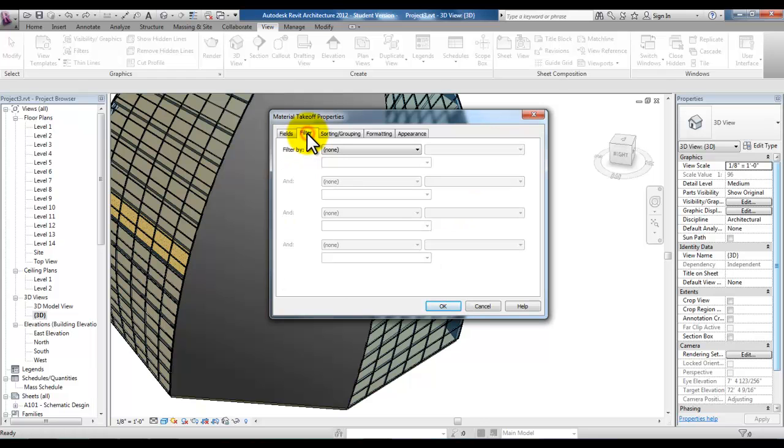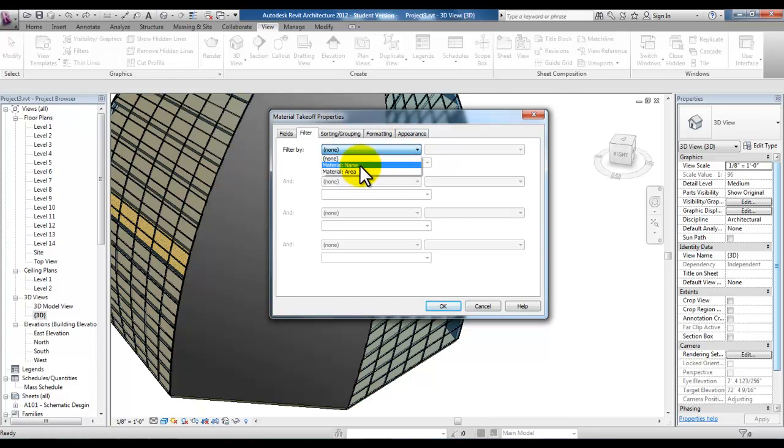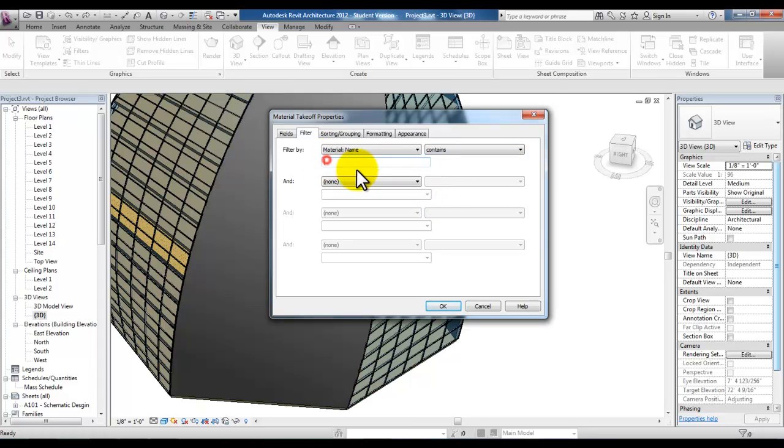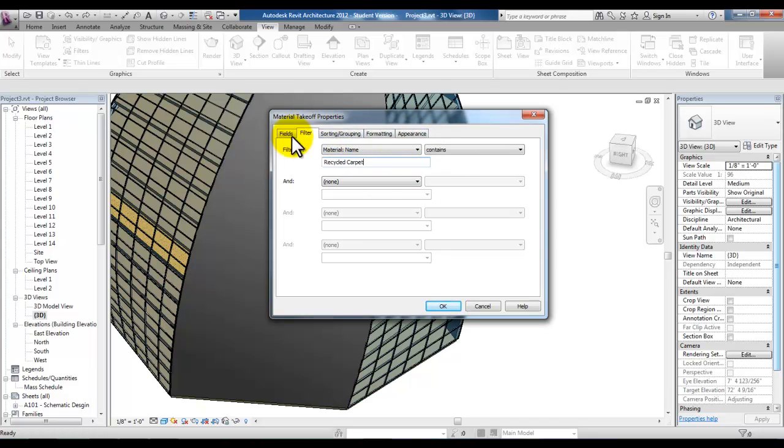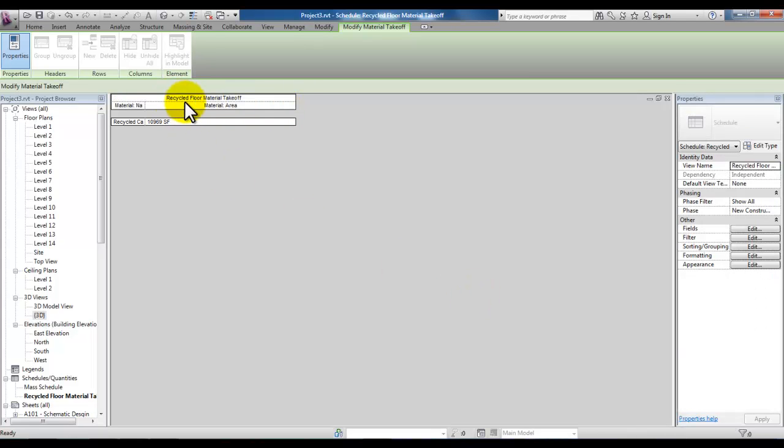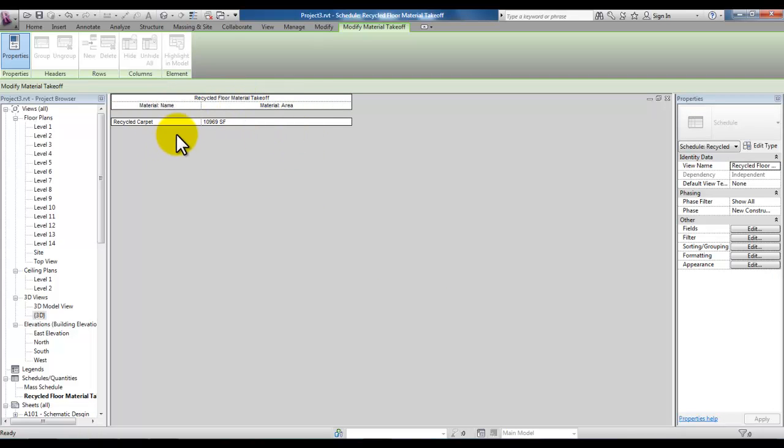Then go to the filter tab so that we can change the filter by material name. Drop this list down and pick contains and then type in recycled carpet. You can also change the formatting of the schedule here in these tabs.